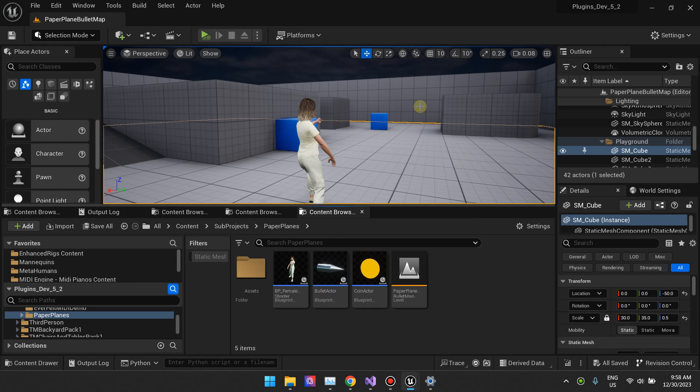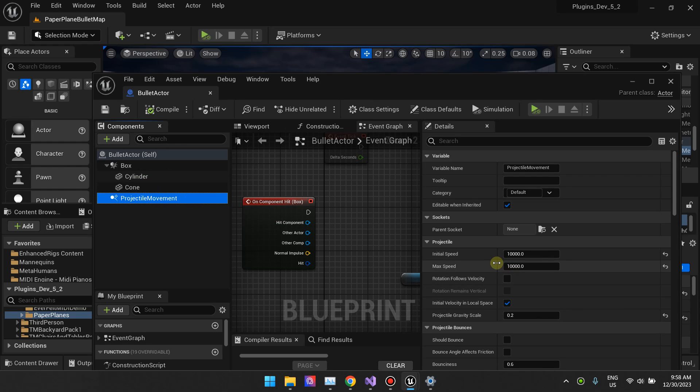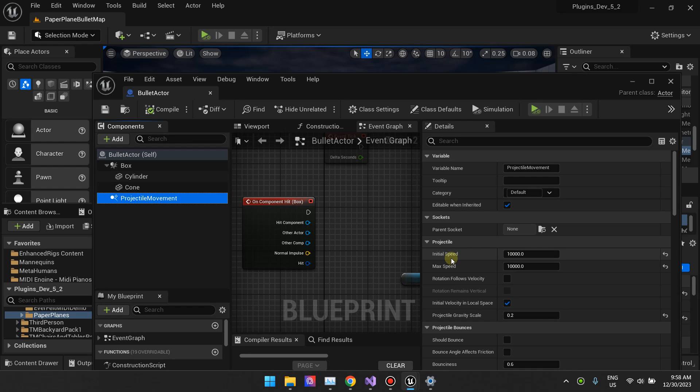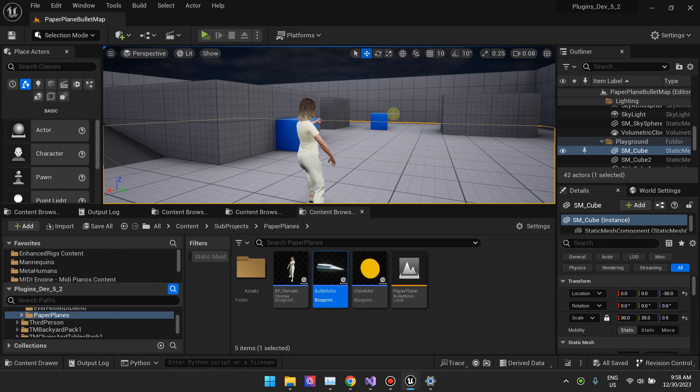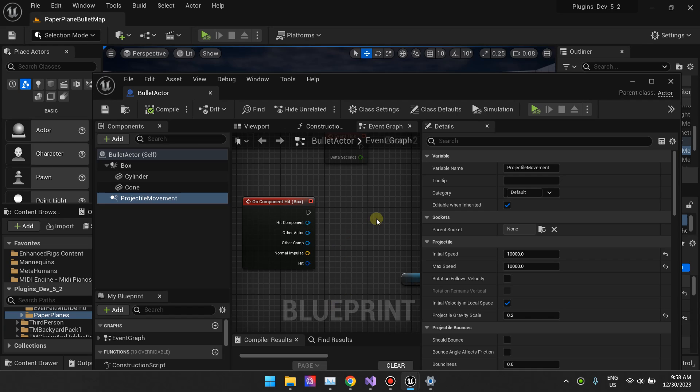You saw that some bullets were going through and some were colliding. This happens more pronounced the higher you go for your projectile speed. If you increase the speed, the higher the chances that the collision system gets unreliable. I'm going to show you how to fix this.